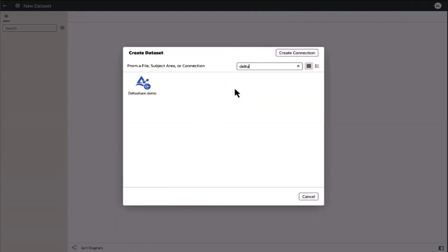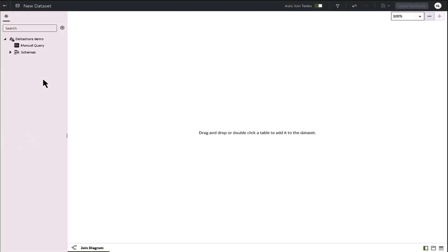Once the connection is saved, I now can create a dataset. And here you see the schemas and tables that have been shared with me.